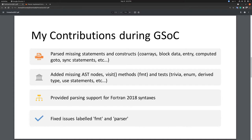We provided parsing support for the Fortran 2018 syntax. During my GSoC period, LFortran released its new versions. We came across many bugs and issues related to FMT and the parser, and the best part is that we fixed almost every bug that was reported.